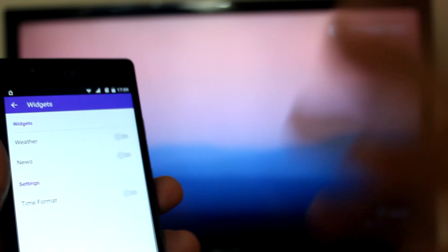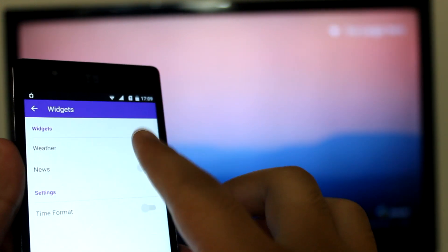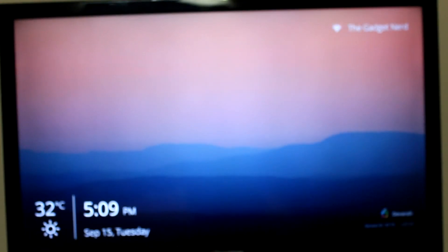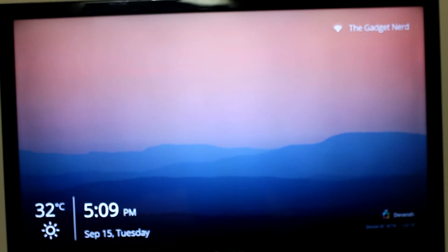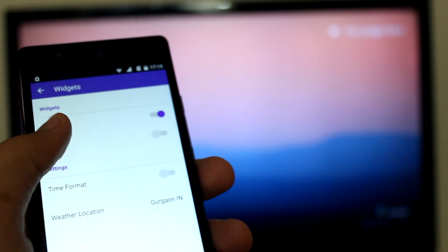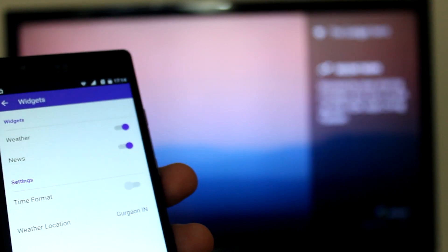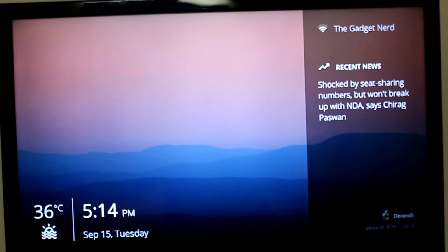We now also have an option to set a bold widget on the bottom left of the home screen for the weather information. And similarly, you can enable a widget for the recent news that appears on the top right of the home screen.